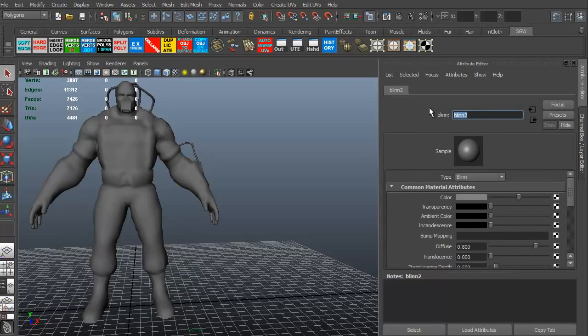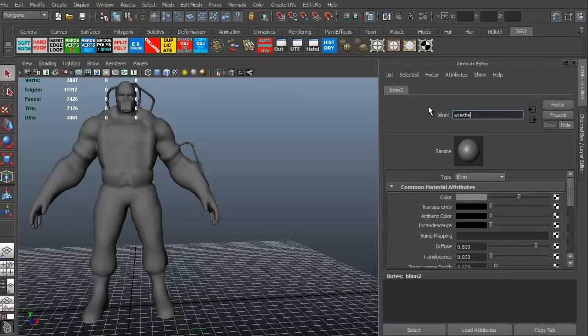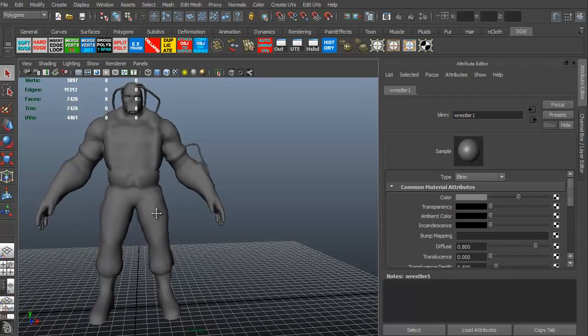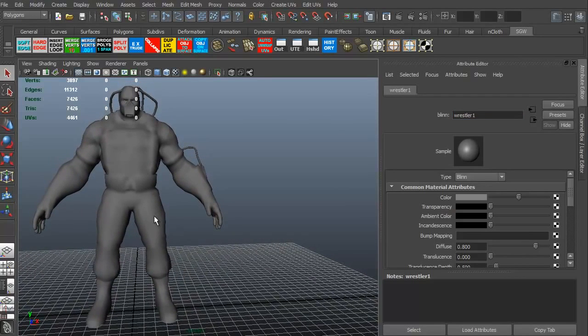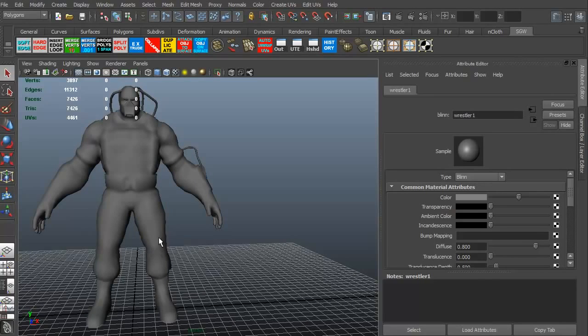I'm going to go ahead and change the name on this. I'll just call this Wrestler. I don't have to worry about any copyrights because this is a model I'd done for fun and it was for a game maybe and it didn't get used. But I like the model, so I'm just going to call it Wrestler 1.